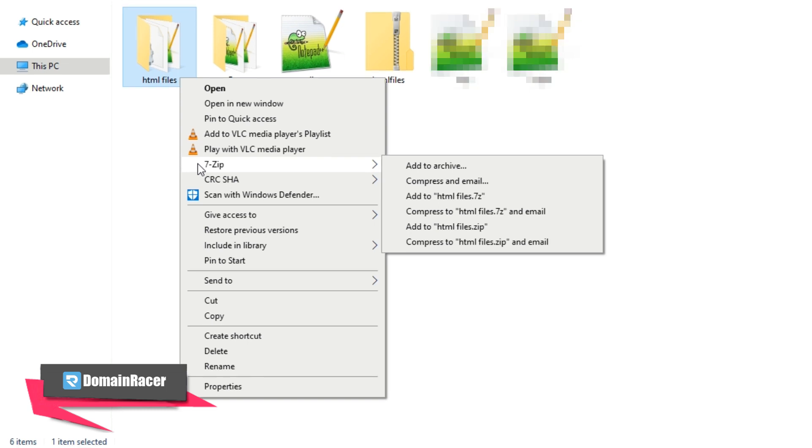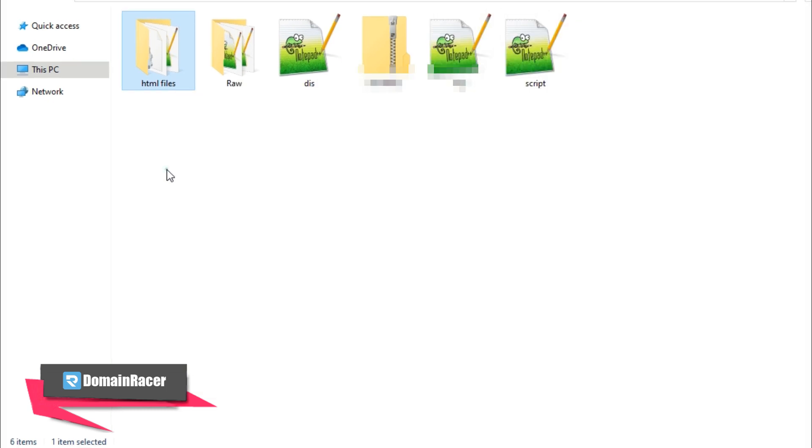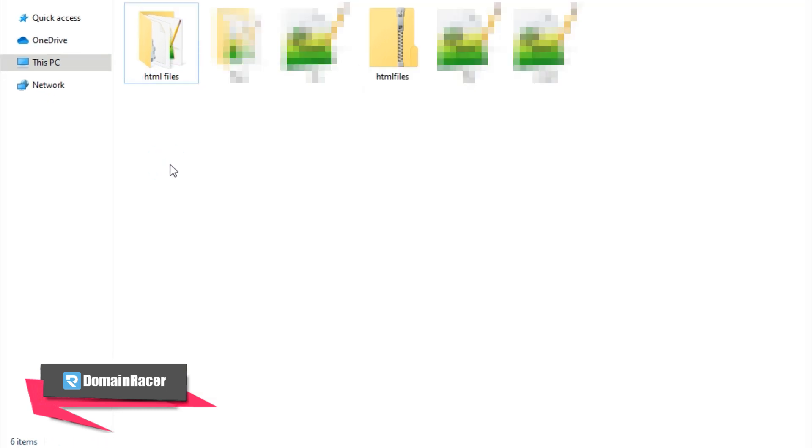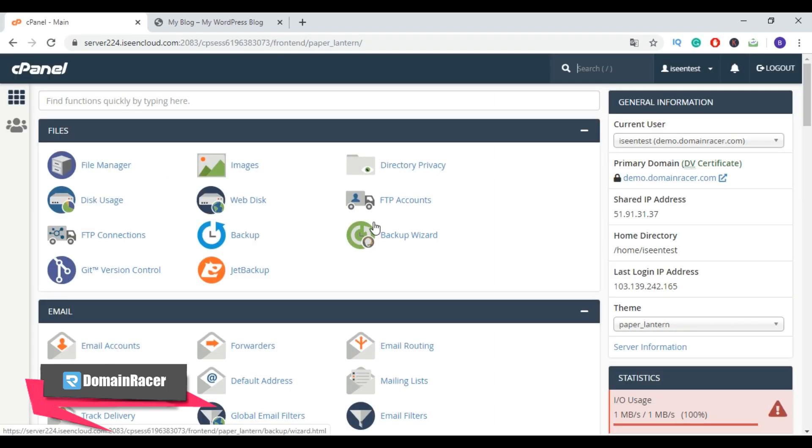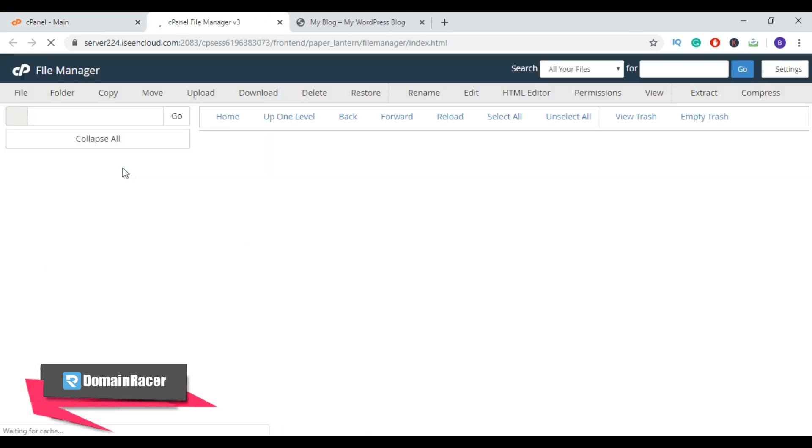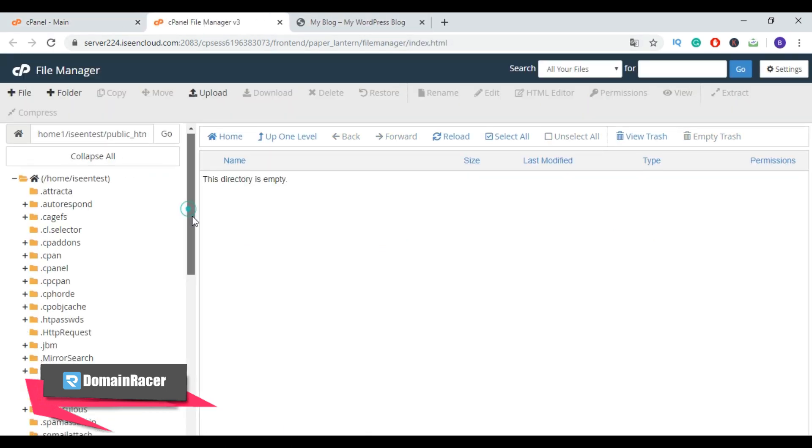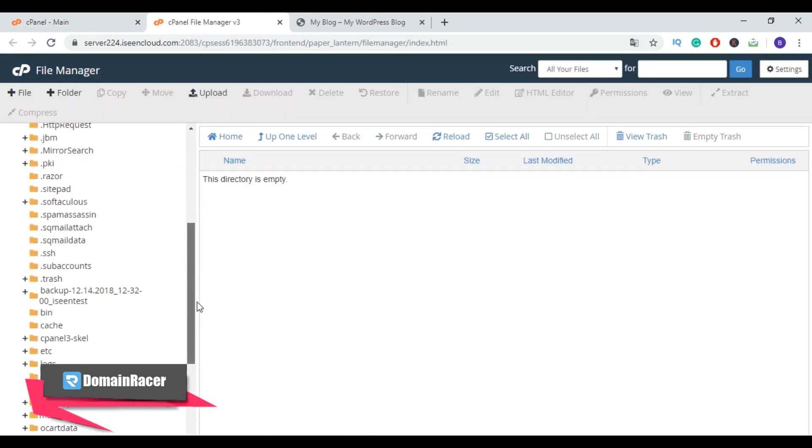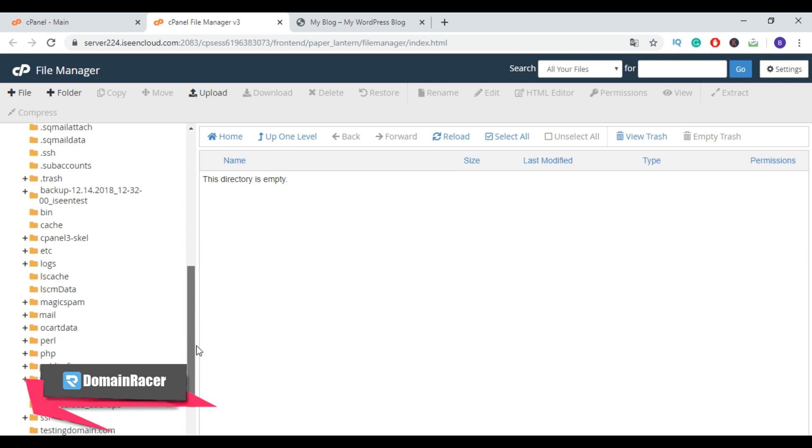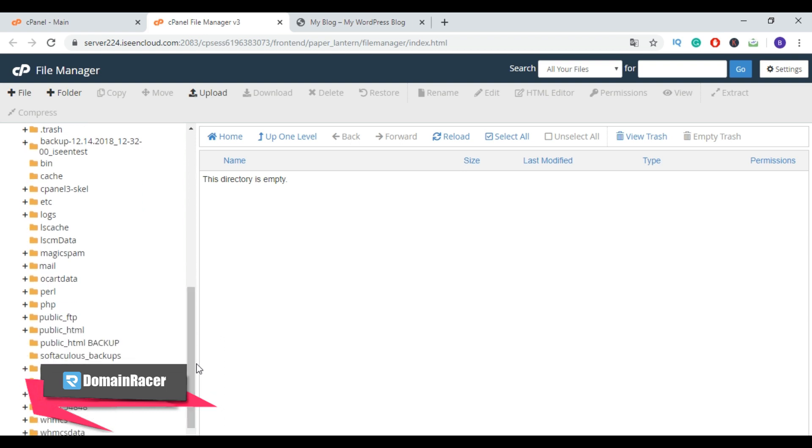Now the first step completed. Next, go to the cPanel of your WordPress hosting account. Then from cPanel, click on file manager, then select public underscore HTML folder.